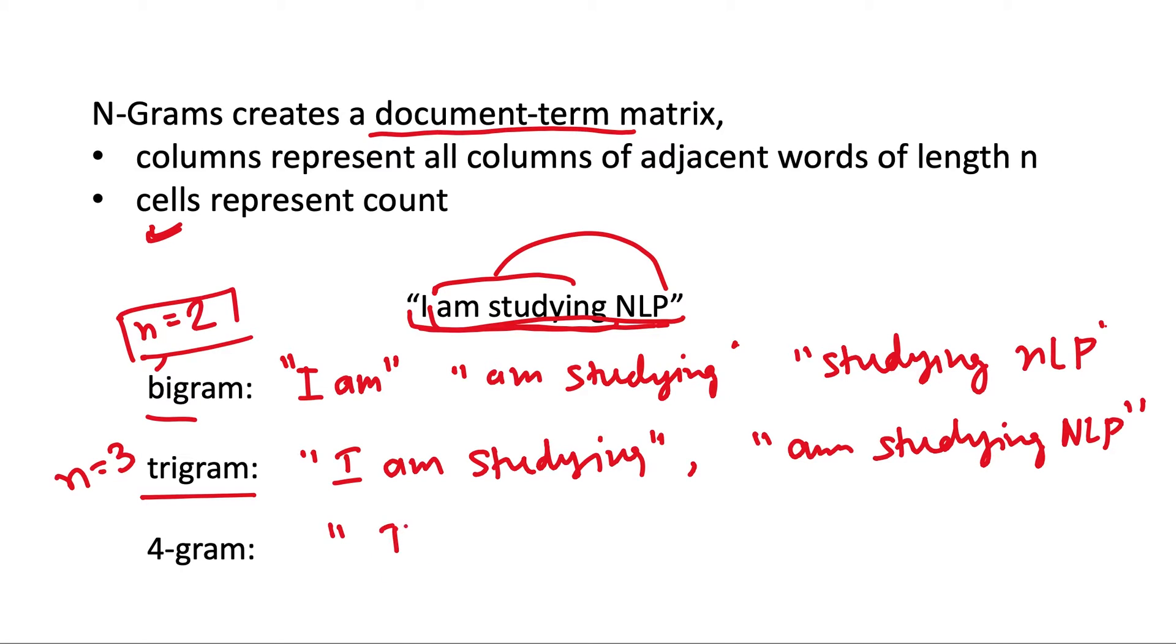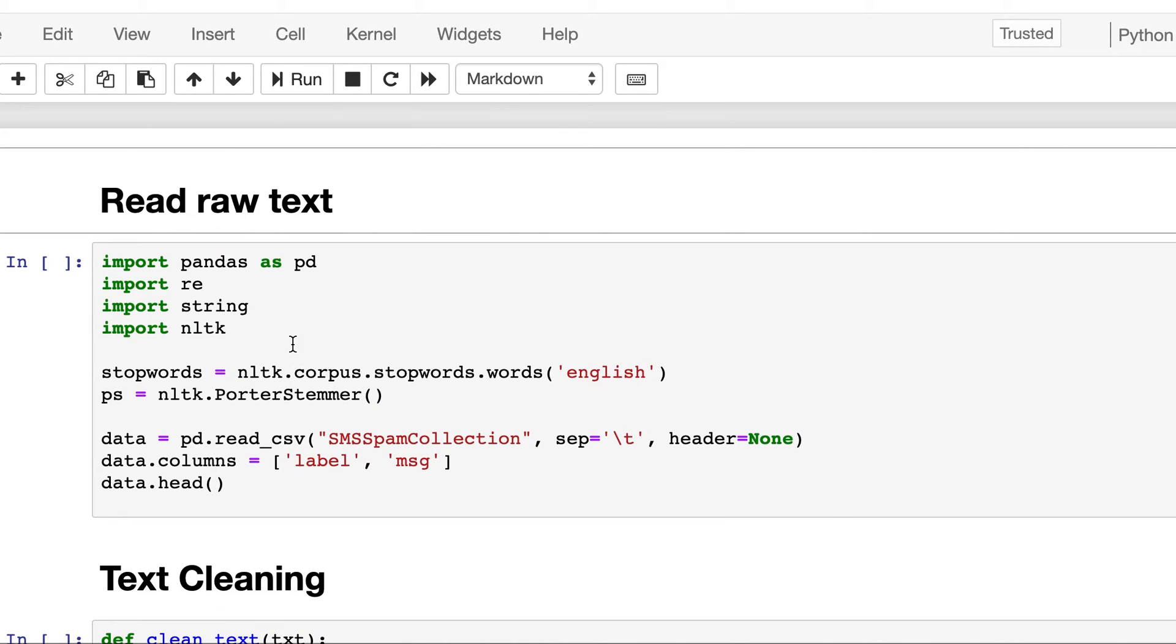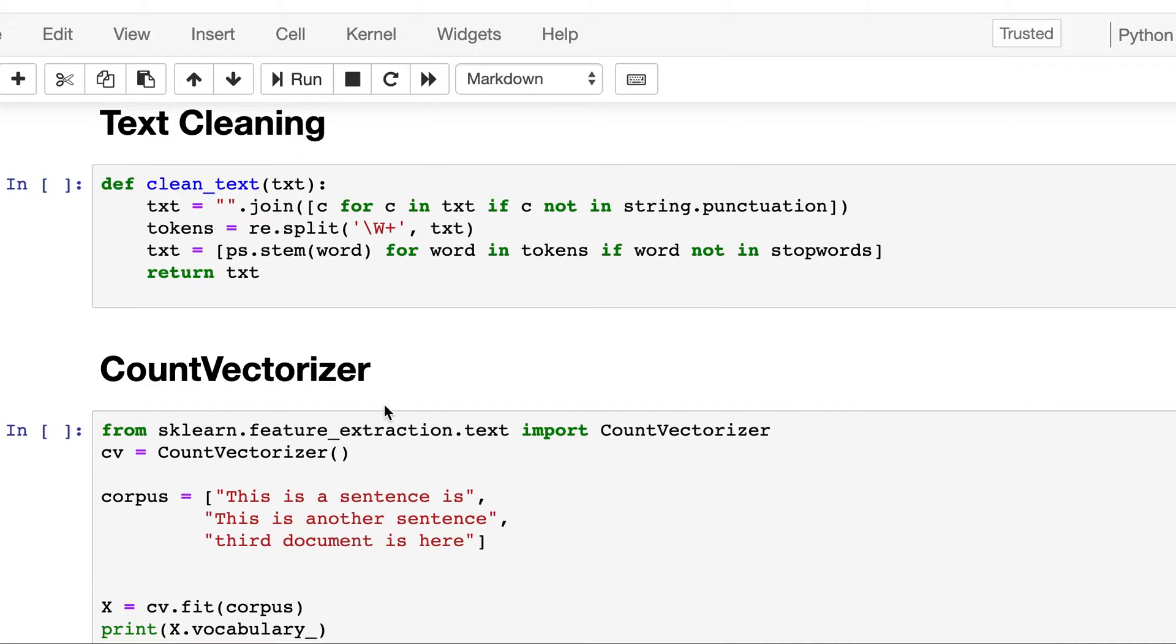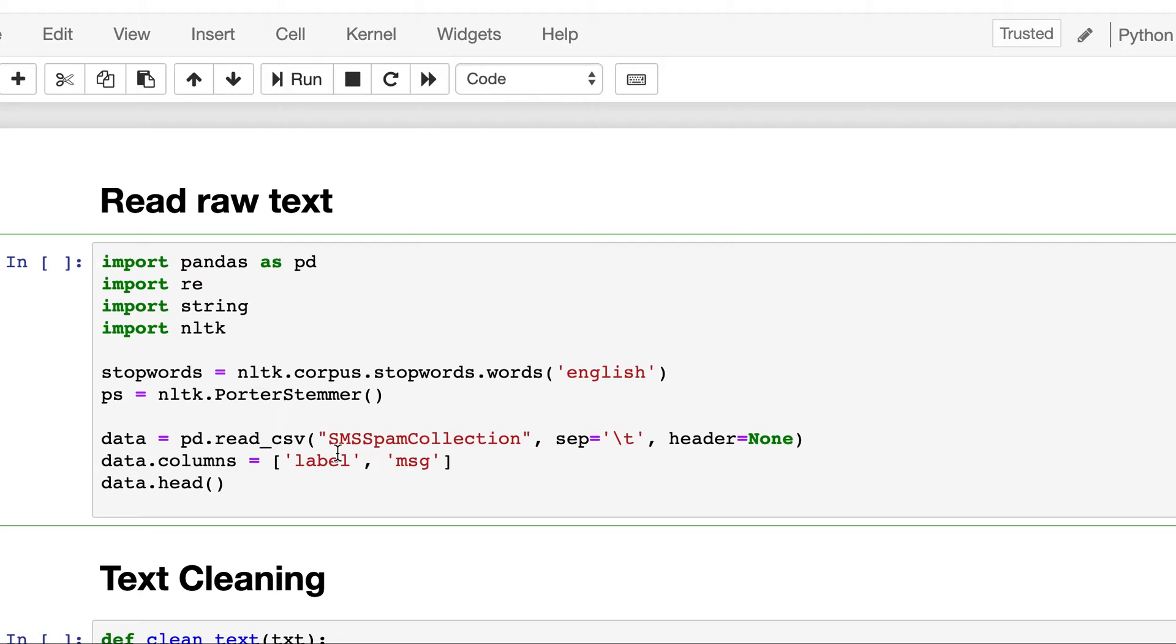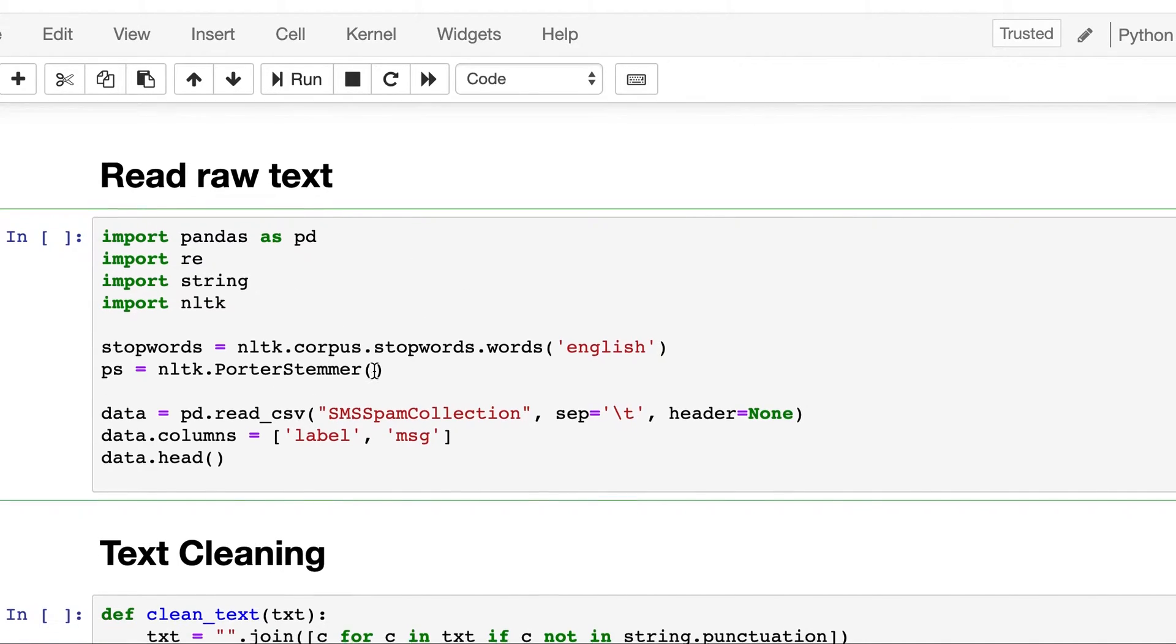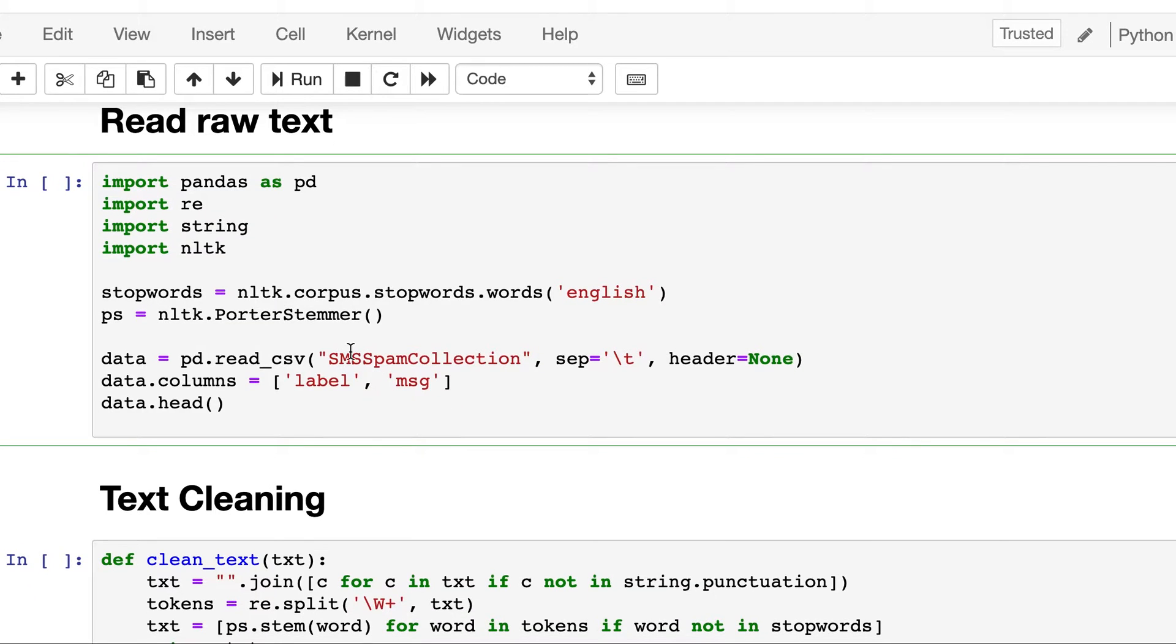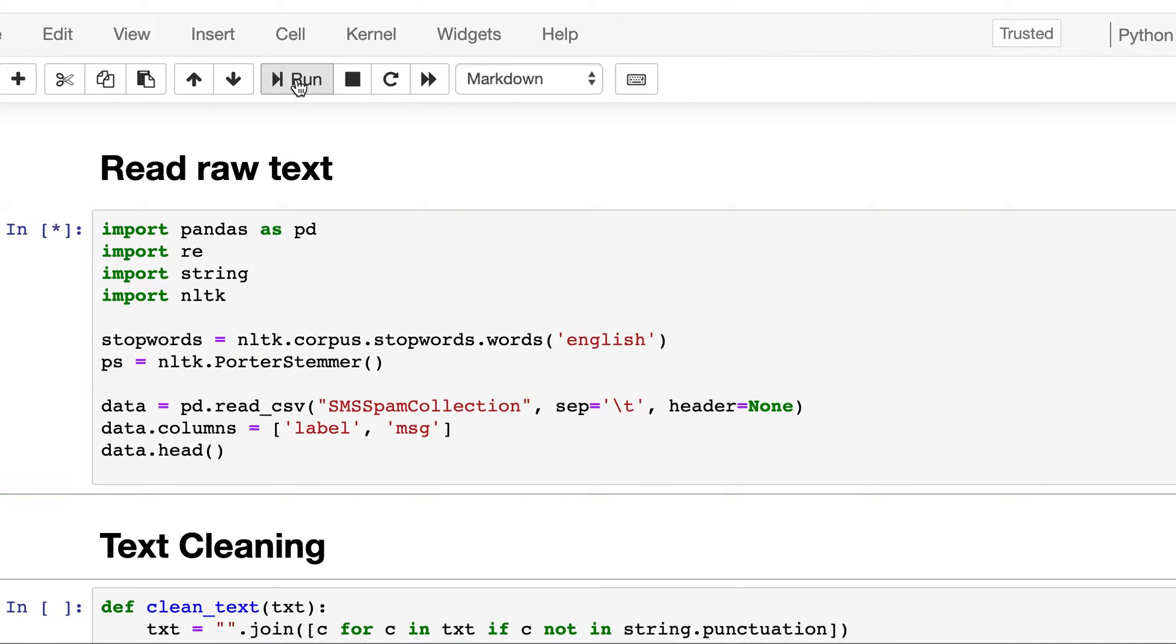So this is the concept of N-gram. Let's begin in the notebook. It will be very similar to what we had seen in the case of count vectorization. Here also we will be using CountVectorizer only, but there will be some minor differences. This is the exact same notebook I had copied from the previous video, so this reading the raw text part will be the same.